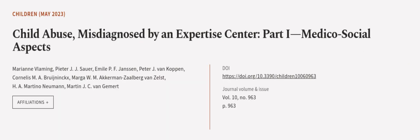This article was authored by Marianne Vlaming, Peter J. Sauer, Emile P. Jansen, and others. WeAreArticle.tv, links in the description below.